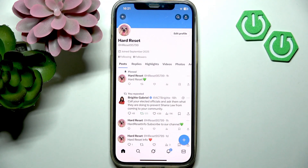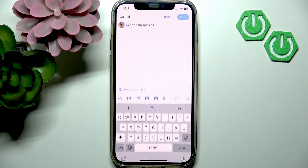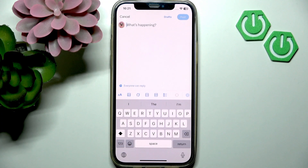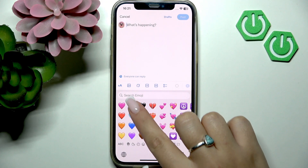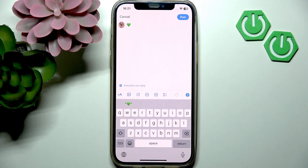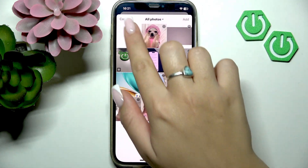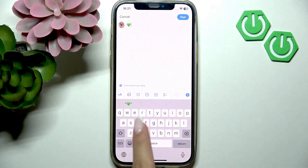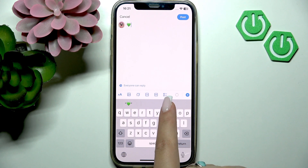Now you want to compose a new tweet by tapping the blue plus button in the bottom right corner of the screen. Rewrite your post with all the corrections. You can also add photos, videos, a GIF, or a poll to your tweet.